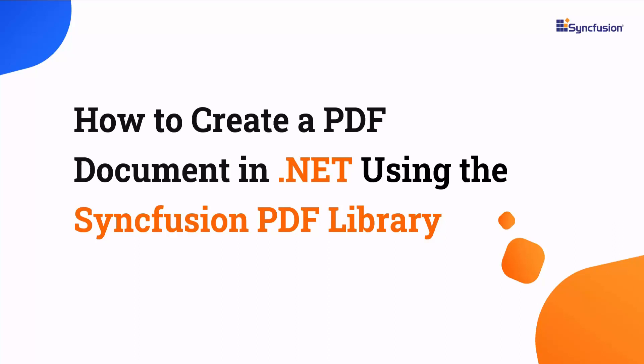Hi everyone, welcome to this tutorial on how to create a PDF document using the Syncfusion PDF library.